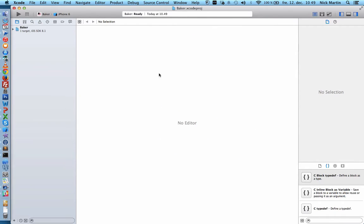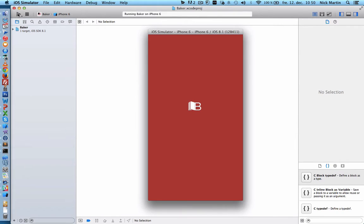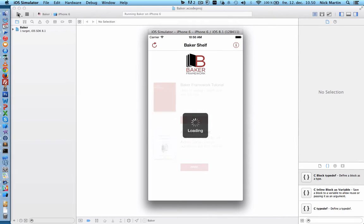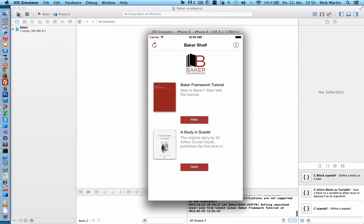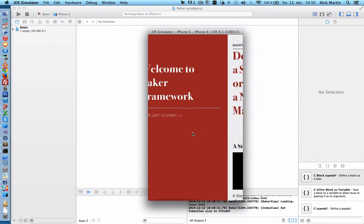Xcode will open and you can run Baker just by clicking the run button. This launches the simulator and shows you what the app looks like when running on iOS. You can see it's branded with Baker by default, but all of that can be customized to your own graphics and colors. Click to download an issue, then open to read it.